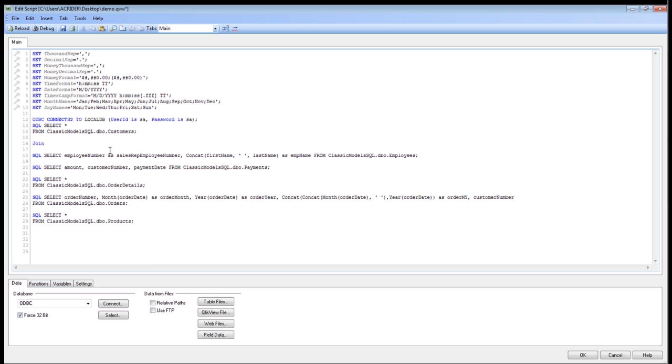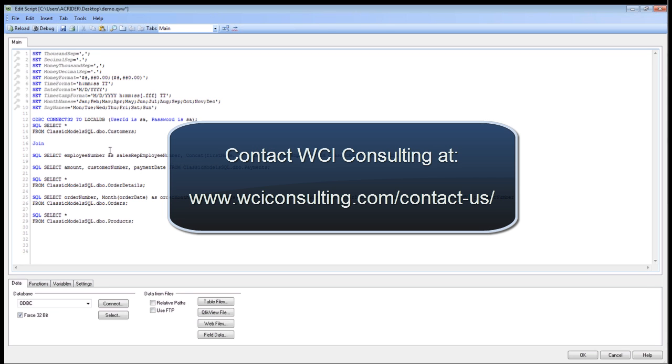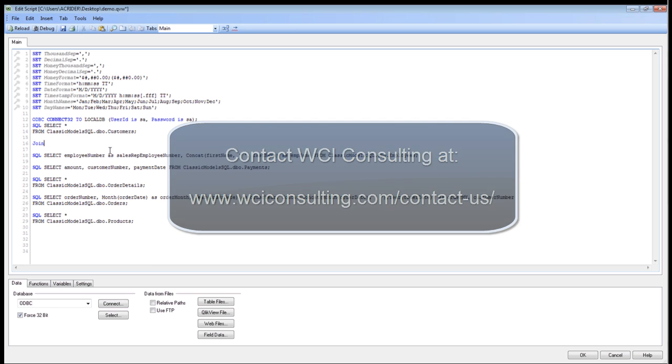So that concludes how to import data into SQL Server. Check back with our other webinars to see how you can import data from Excel and other data sources. Thank you.